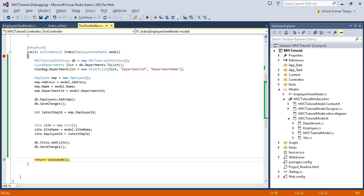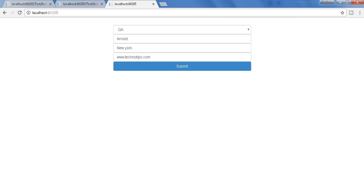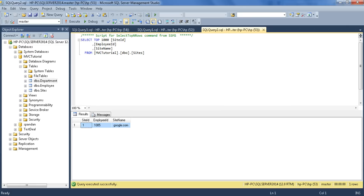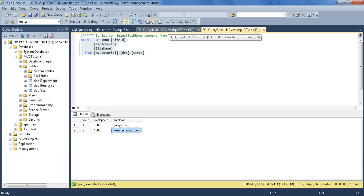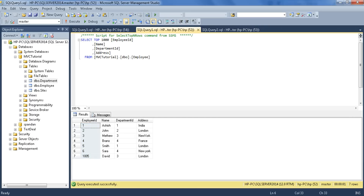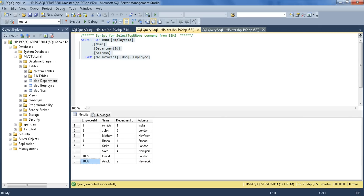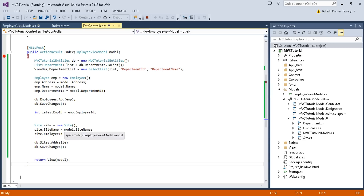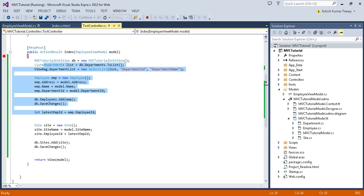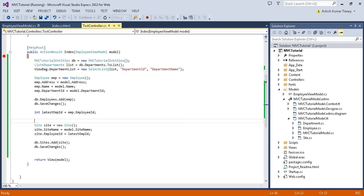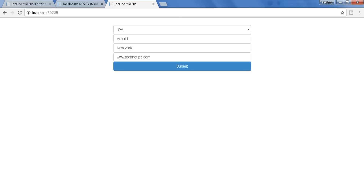Let's continue and go to the database to check. Execute the query — here you get your employee ID and your site name. Checking the employee table: ID 1006, Arnold, department ID 2, address New York. So I have successfully inserted data into multiple tables simultaneously.